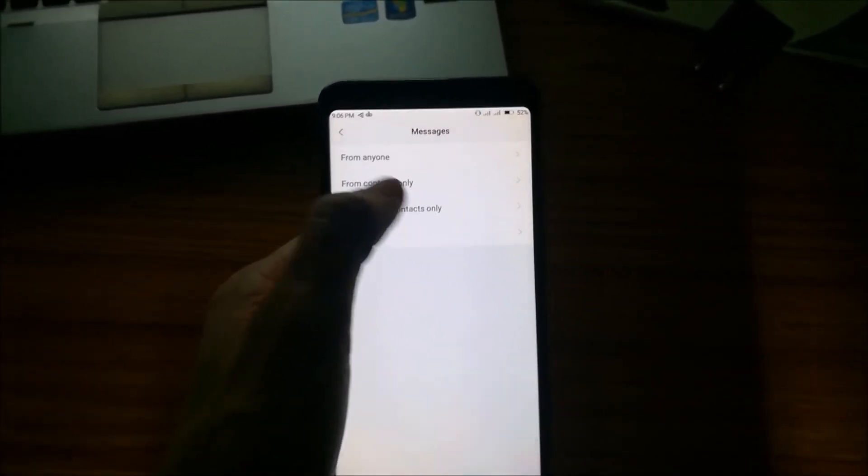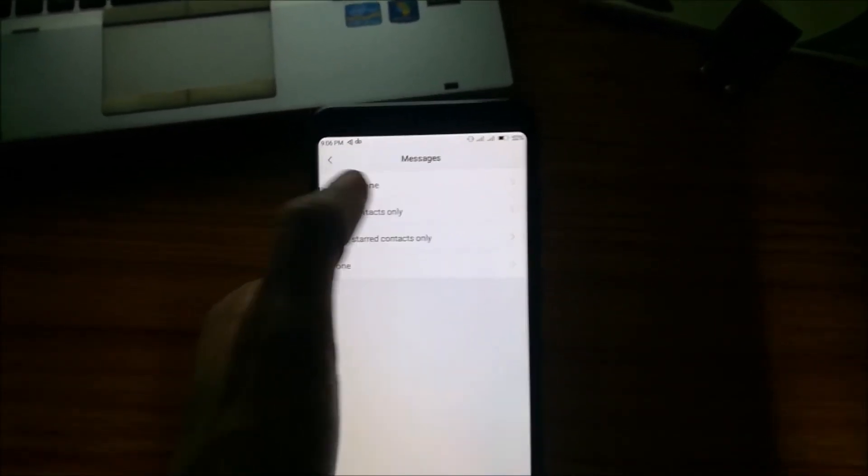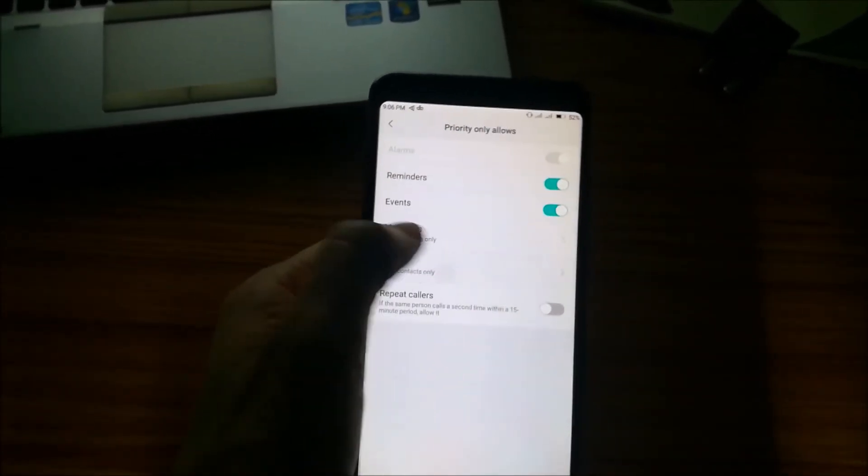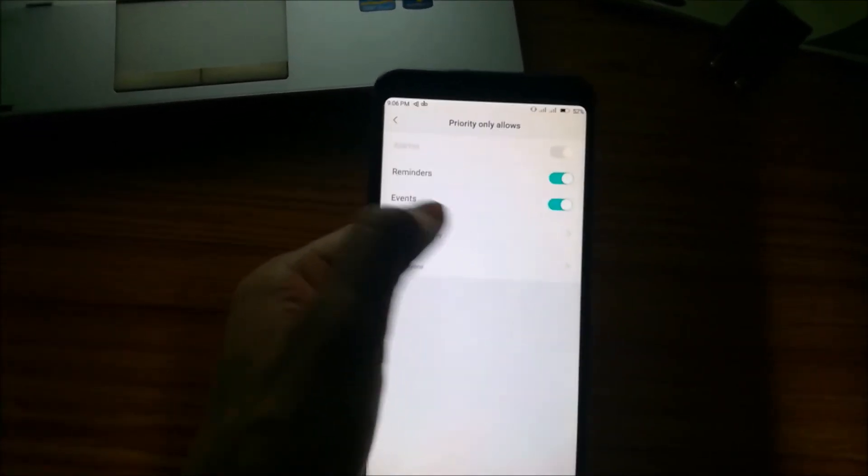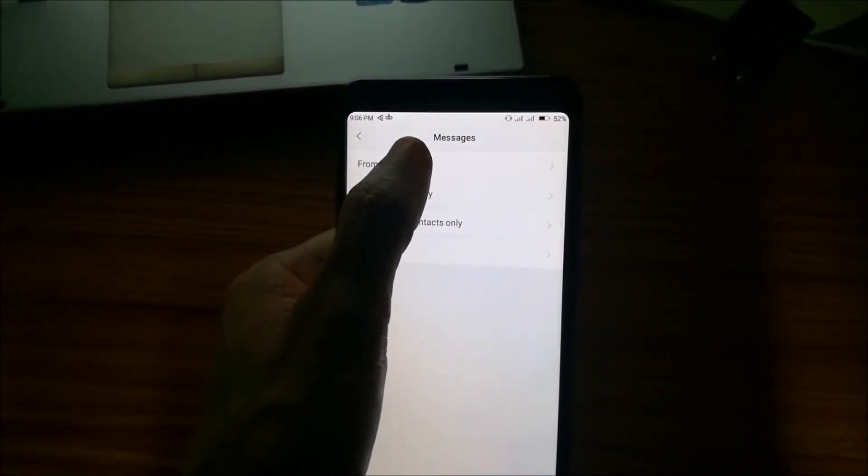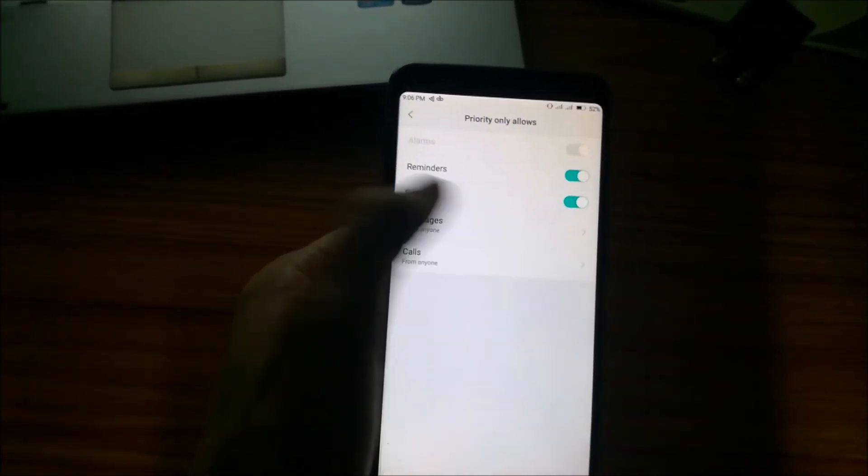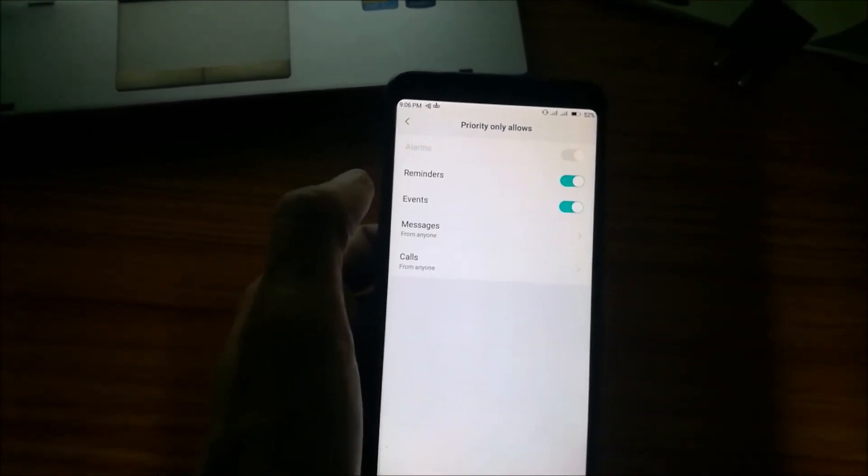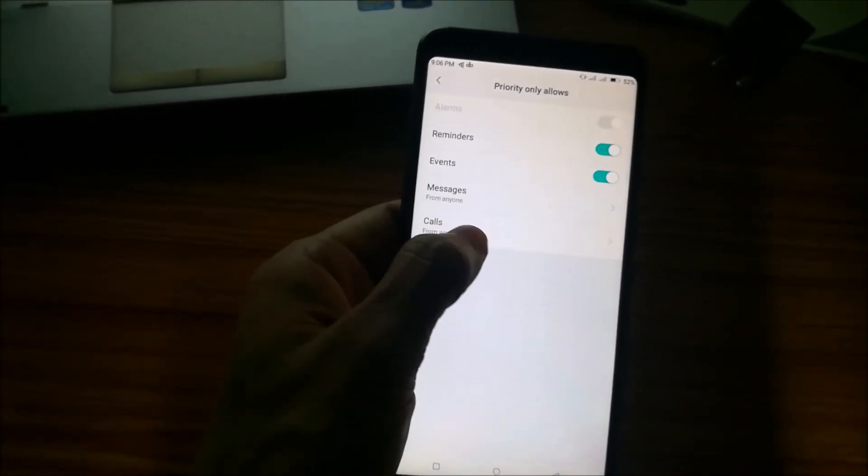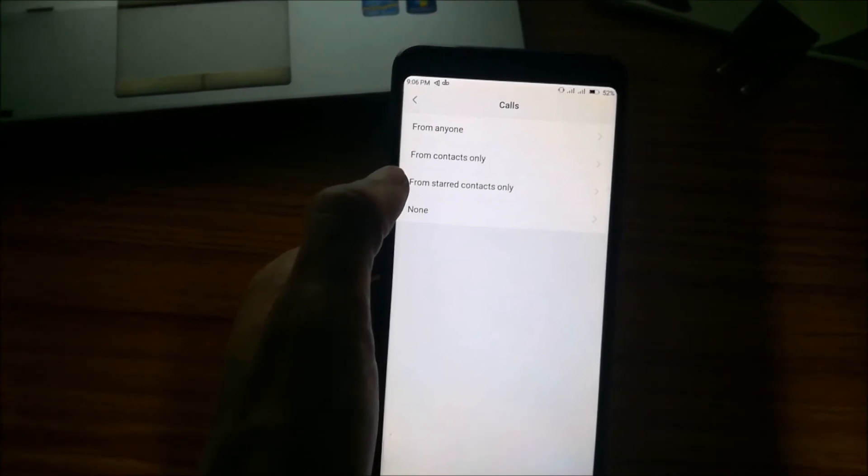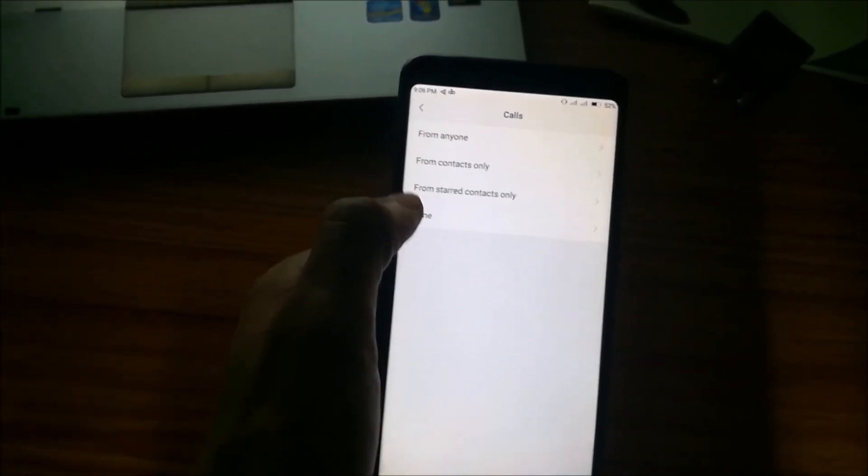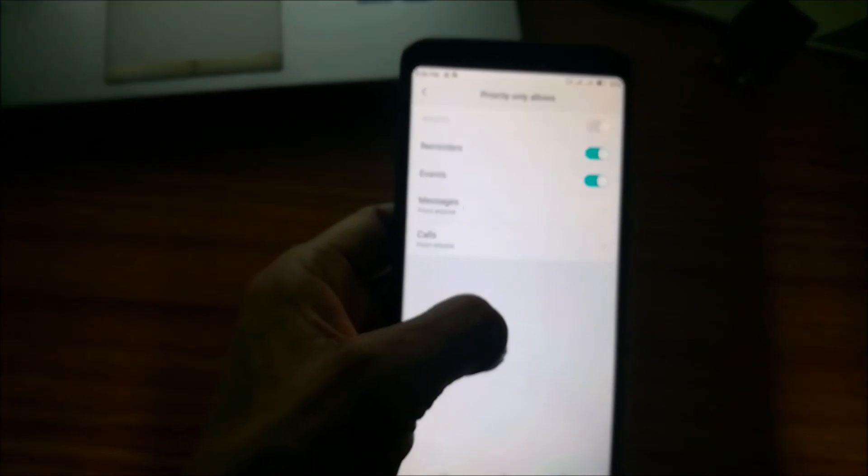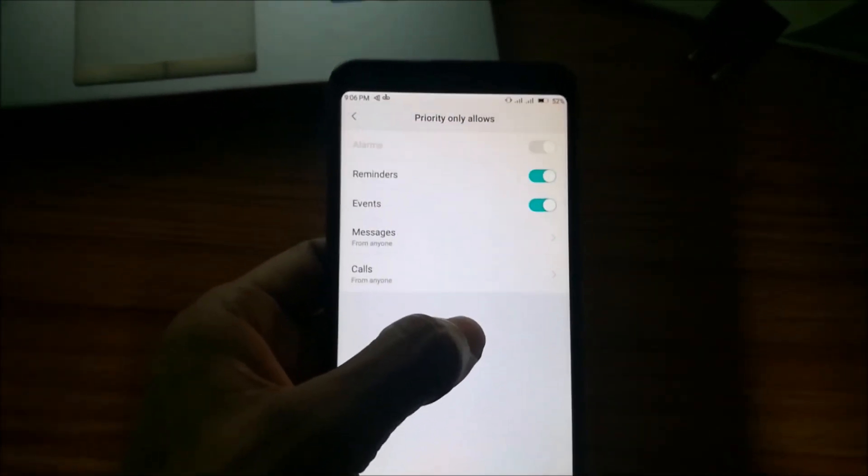So you can select from anyone so that you will receive the messages from anyone. This is one of the settings. From calls also you'll have from anyone, from contacts only, starred contacts only, or none. From anyone you have to select. This is one of the simple settings you have to do.